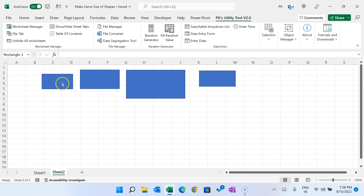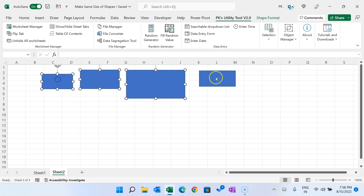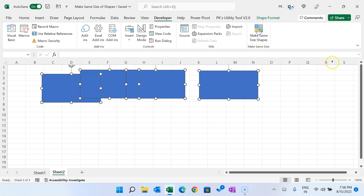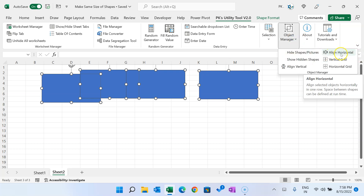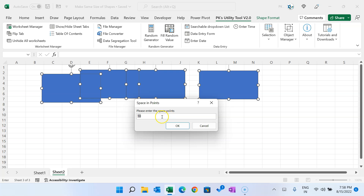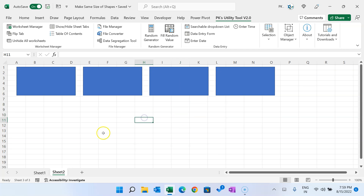Let me show one more example. Say you have added multiple rectangles and want to make them the same size as the first rectangle. Select the first one, then select the others. Go to Developer tab and click 'Make Same Size' — they are resized according to the first one. Then from PK's Utility Tool, open Object Manager and align them horizontally with some space between them, say 20 points. Click OK and they are aligned.